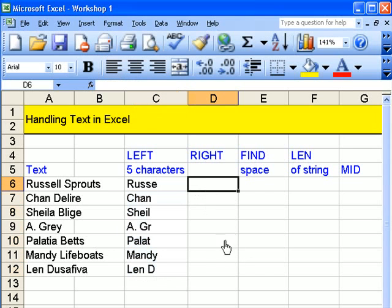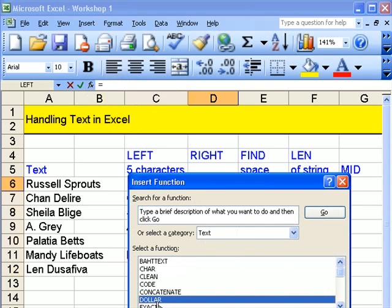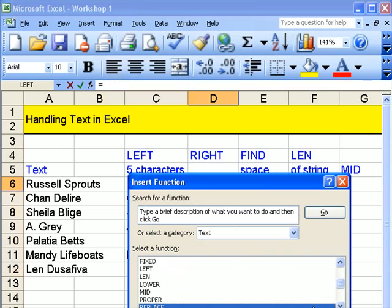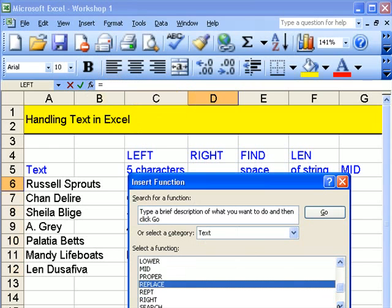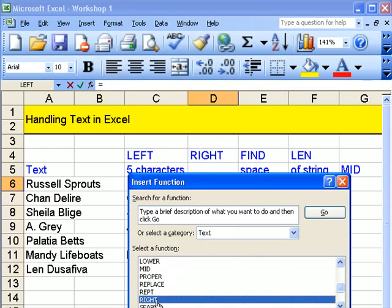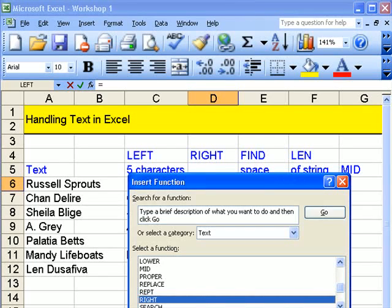And this time look at right. Function. Text. Click onto there and press R. It takes me down to the R's in there. And you can see right.